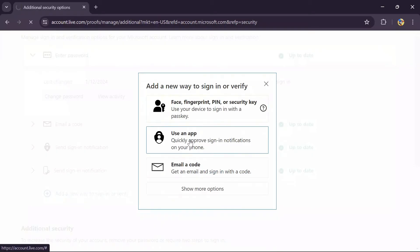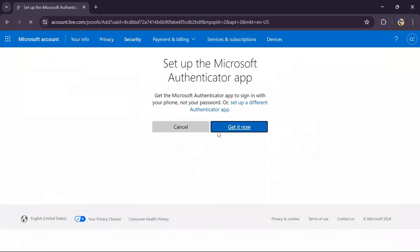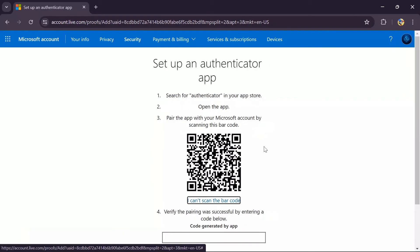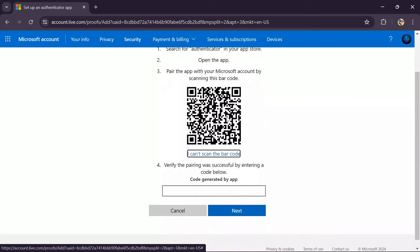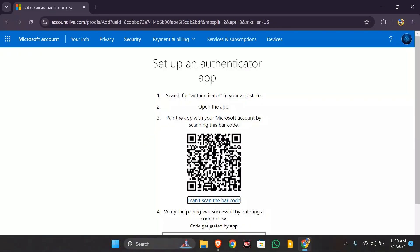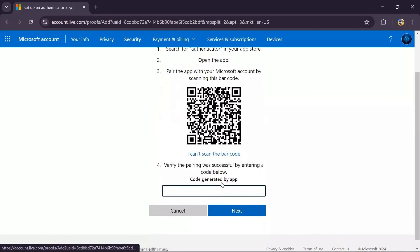Simply tap into 'Use an app.' Then tap into 'Set up a different Authenticator application.' You will get a QR code — scan this QR code from your application and you will get a code in your Authenticator app. Paste that code into the box and you can easily use Authenticator on your PC.